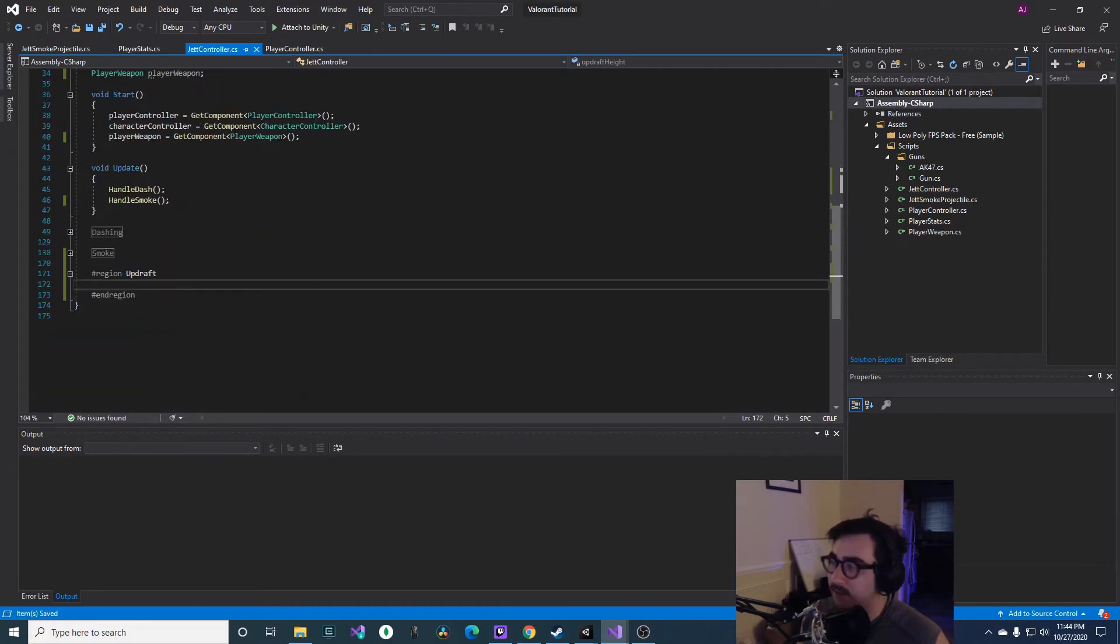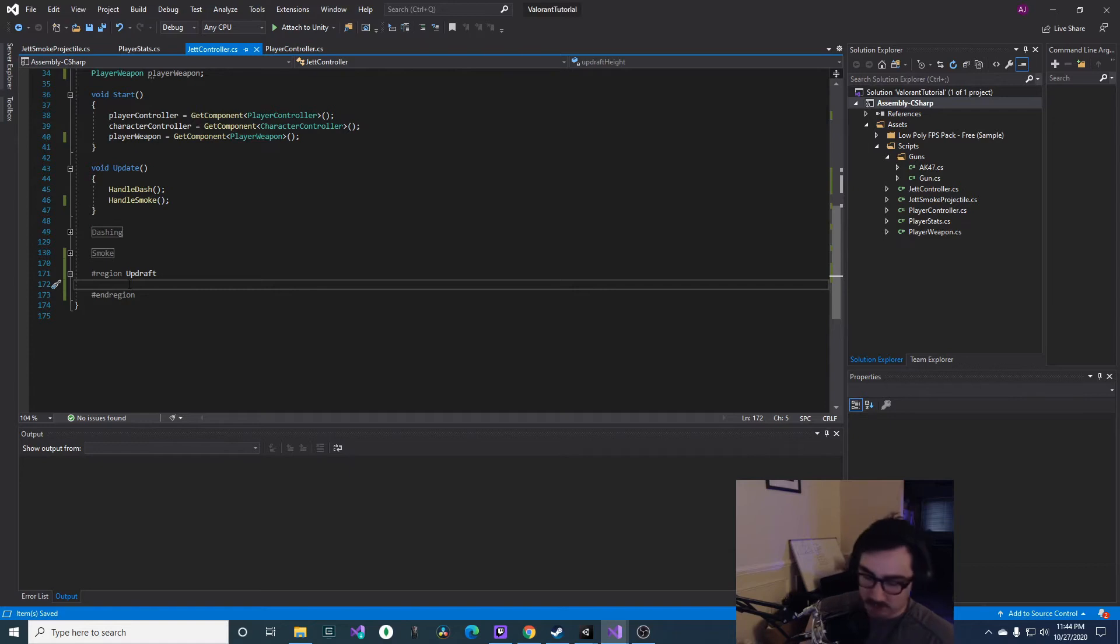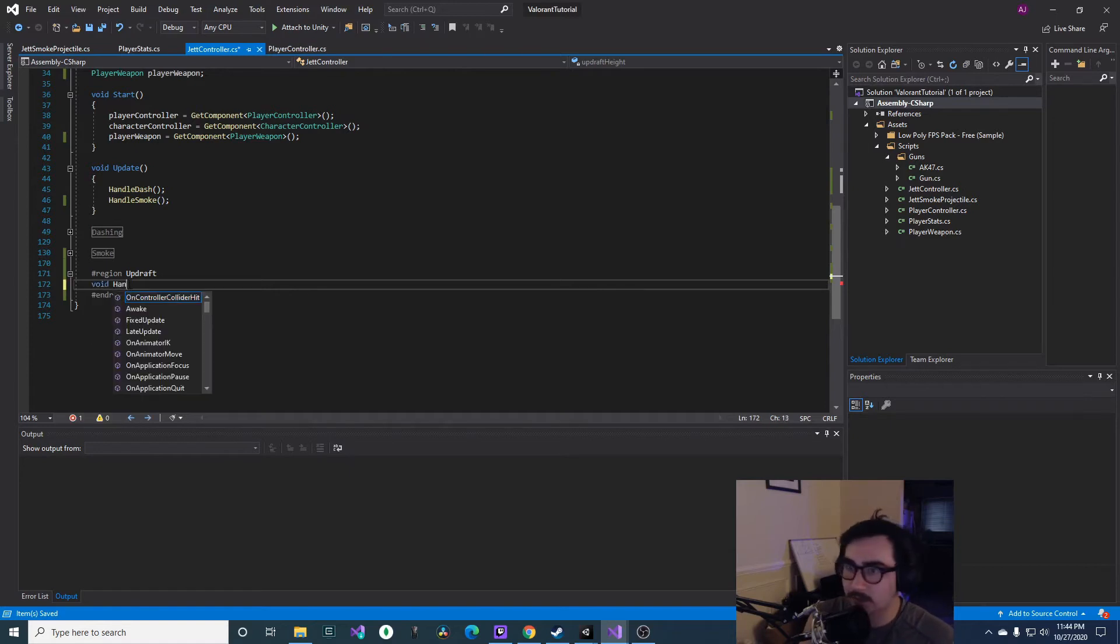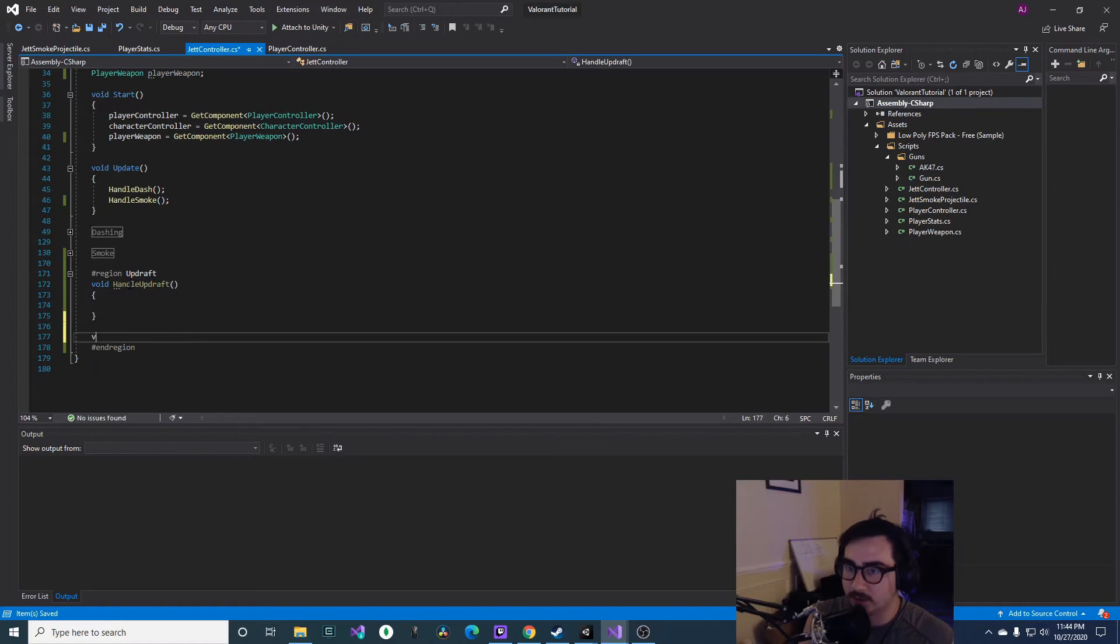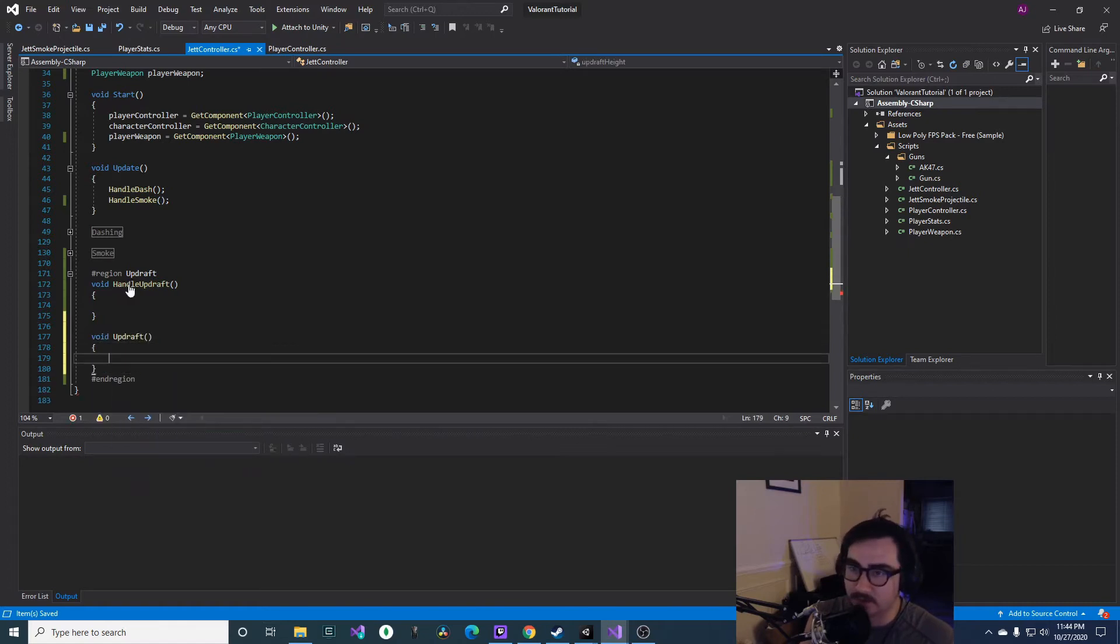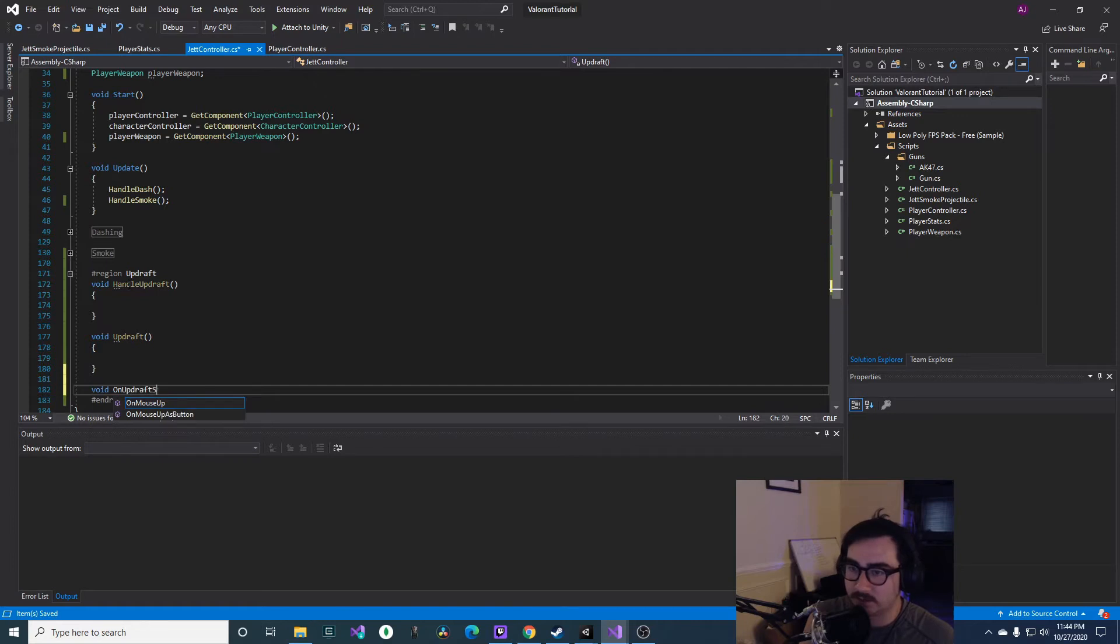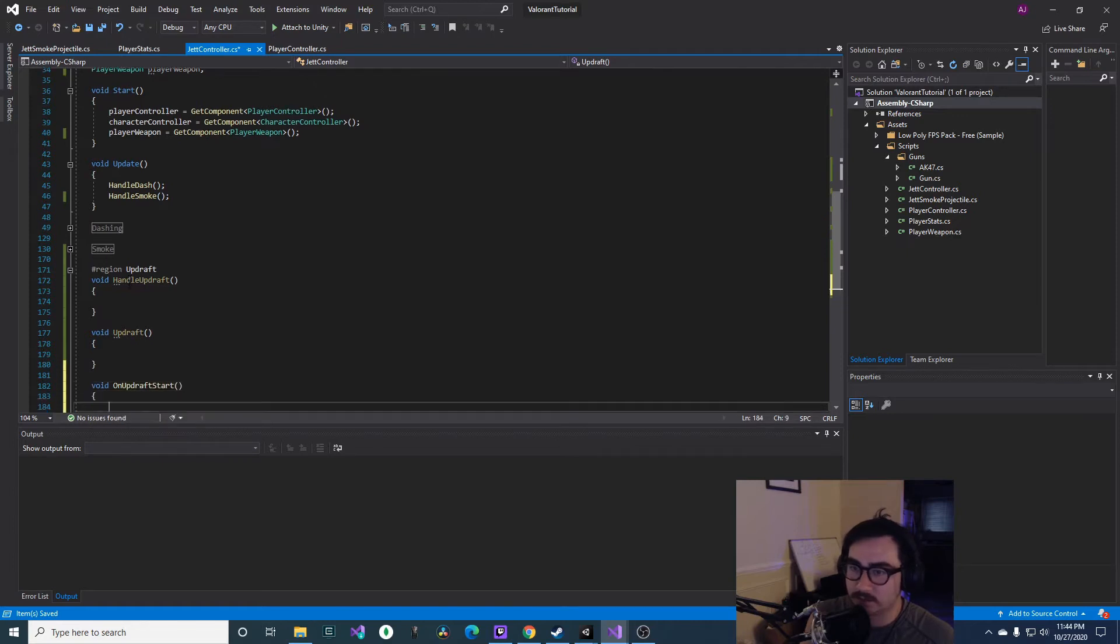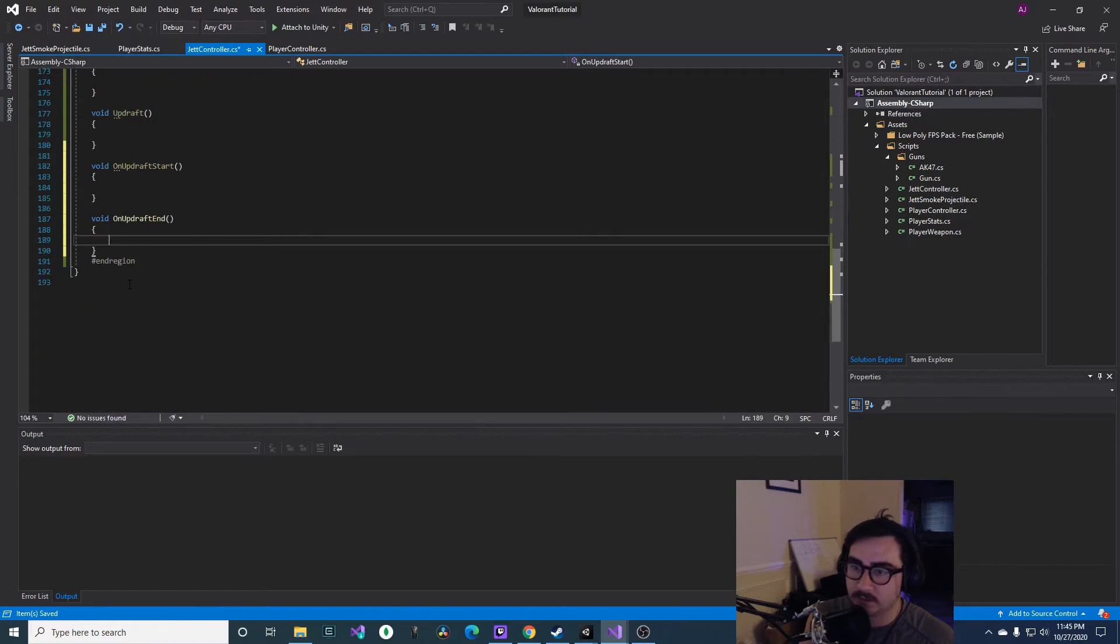And then we're just gonna need to lay out some functions. So we'll see void HandleUpdraft is one, void Updraft is another, void OnUpdraftStart, and then void OnUpdraftEnd. Okay, so let's just start off by filling out these OnUpdraftStart and OnUpdraftEnd similar to how we do our smoke.